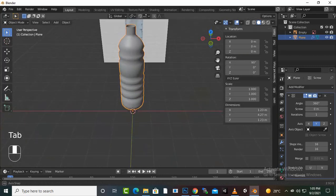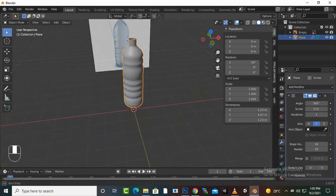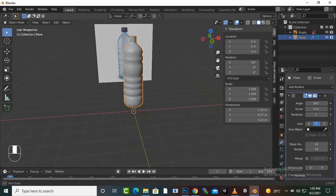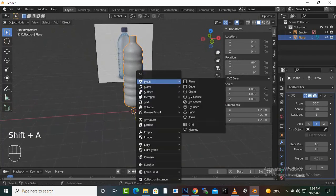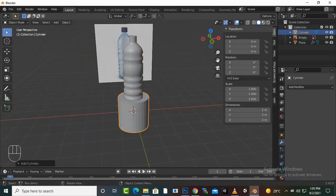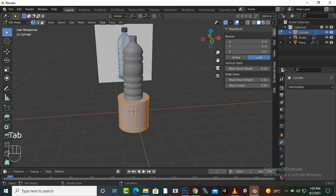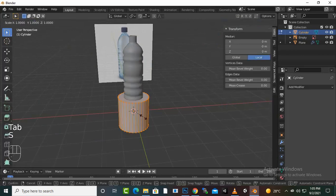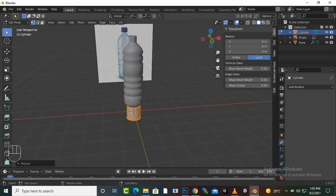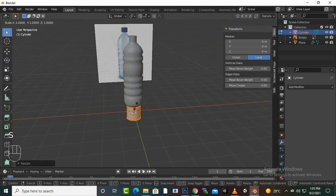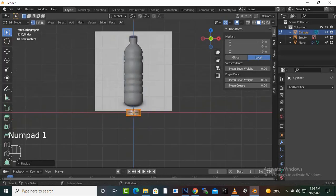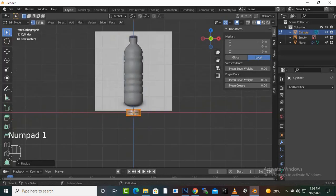Last we have the cap we have to create. For the cap we can just create a cylinder. And definitely we can go to edit mode, scale it, and we can scale it to Z axis.